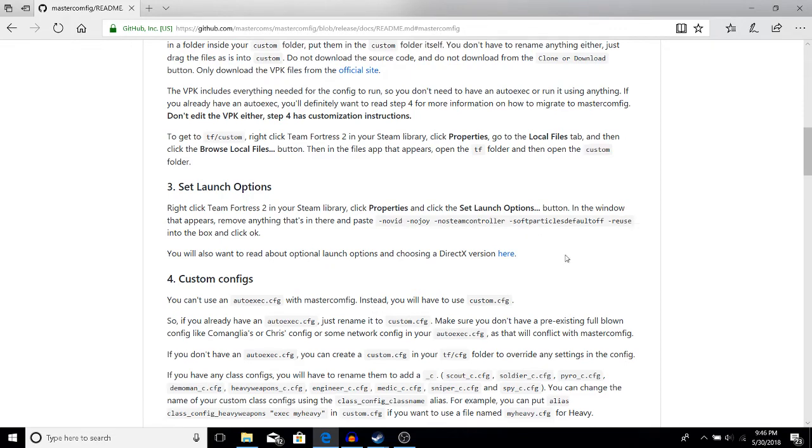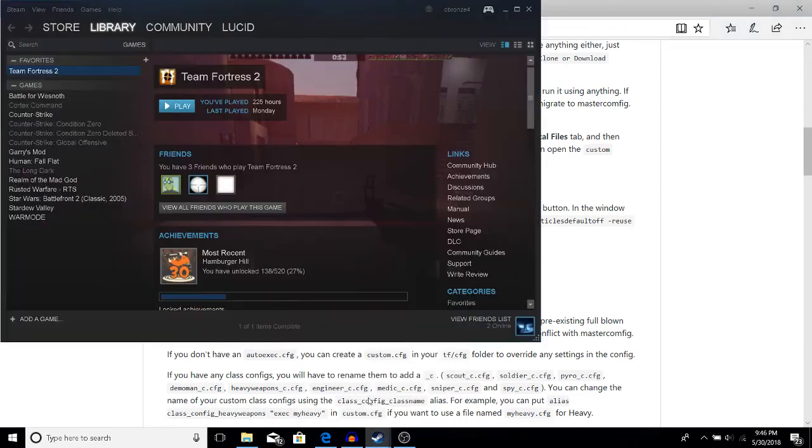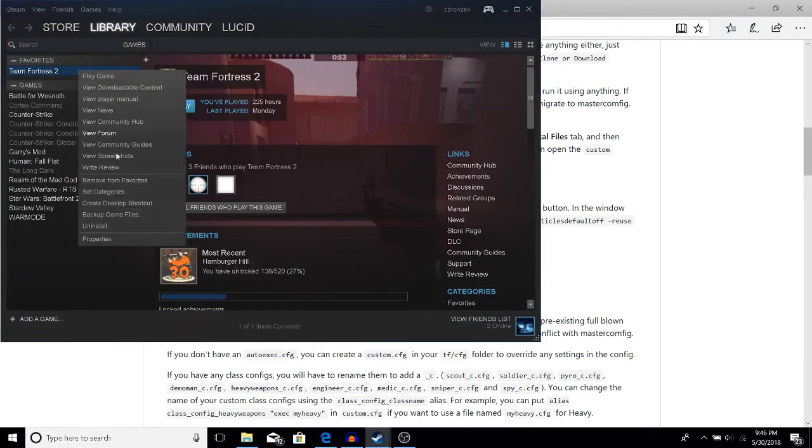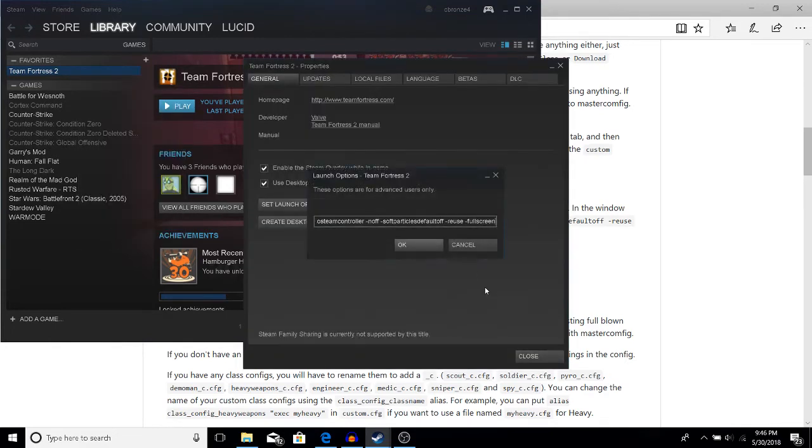Copy and paste into properties of Team Fortress 2, set launch options, and paste into this dialogue box.